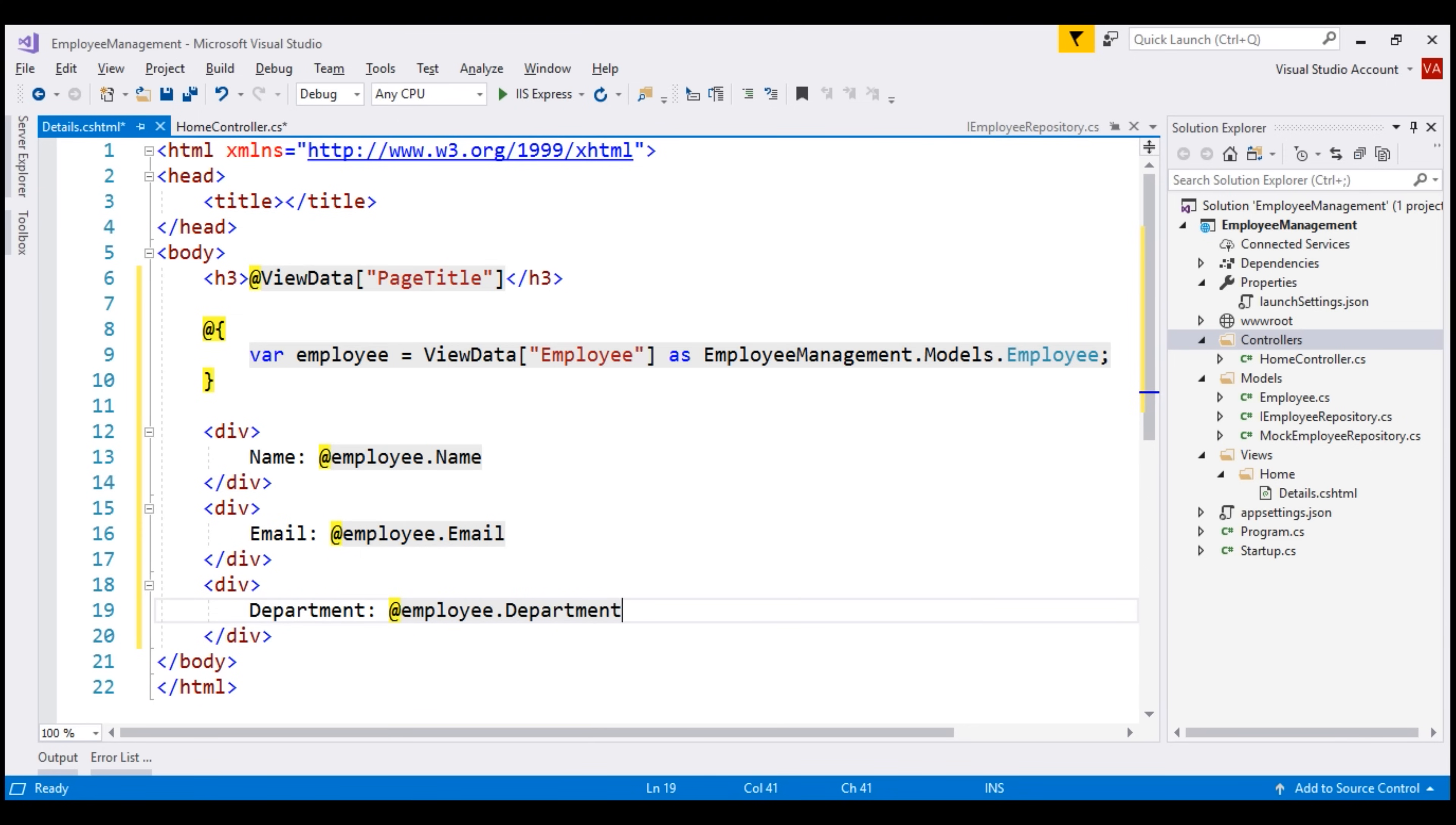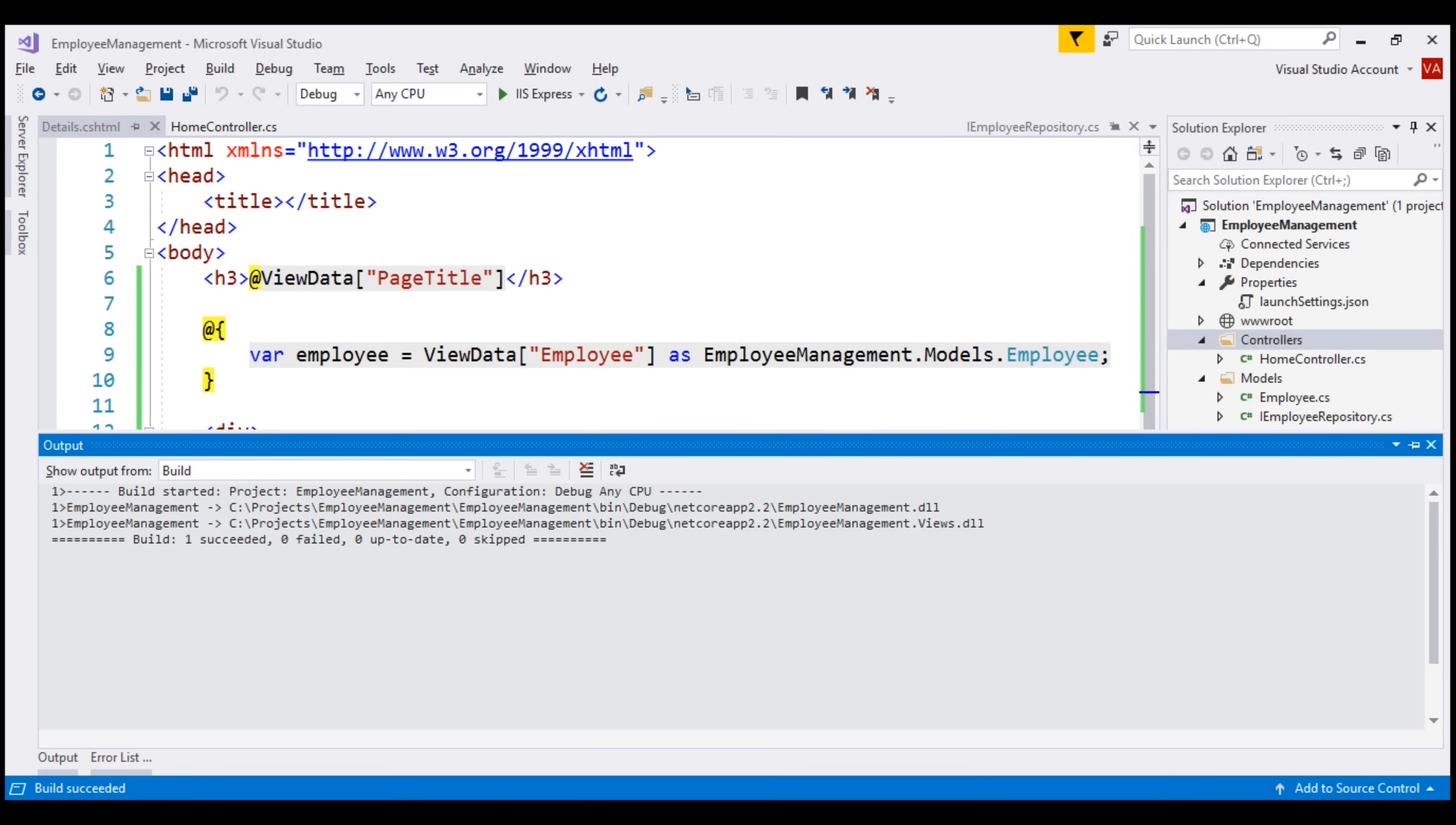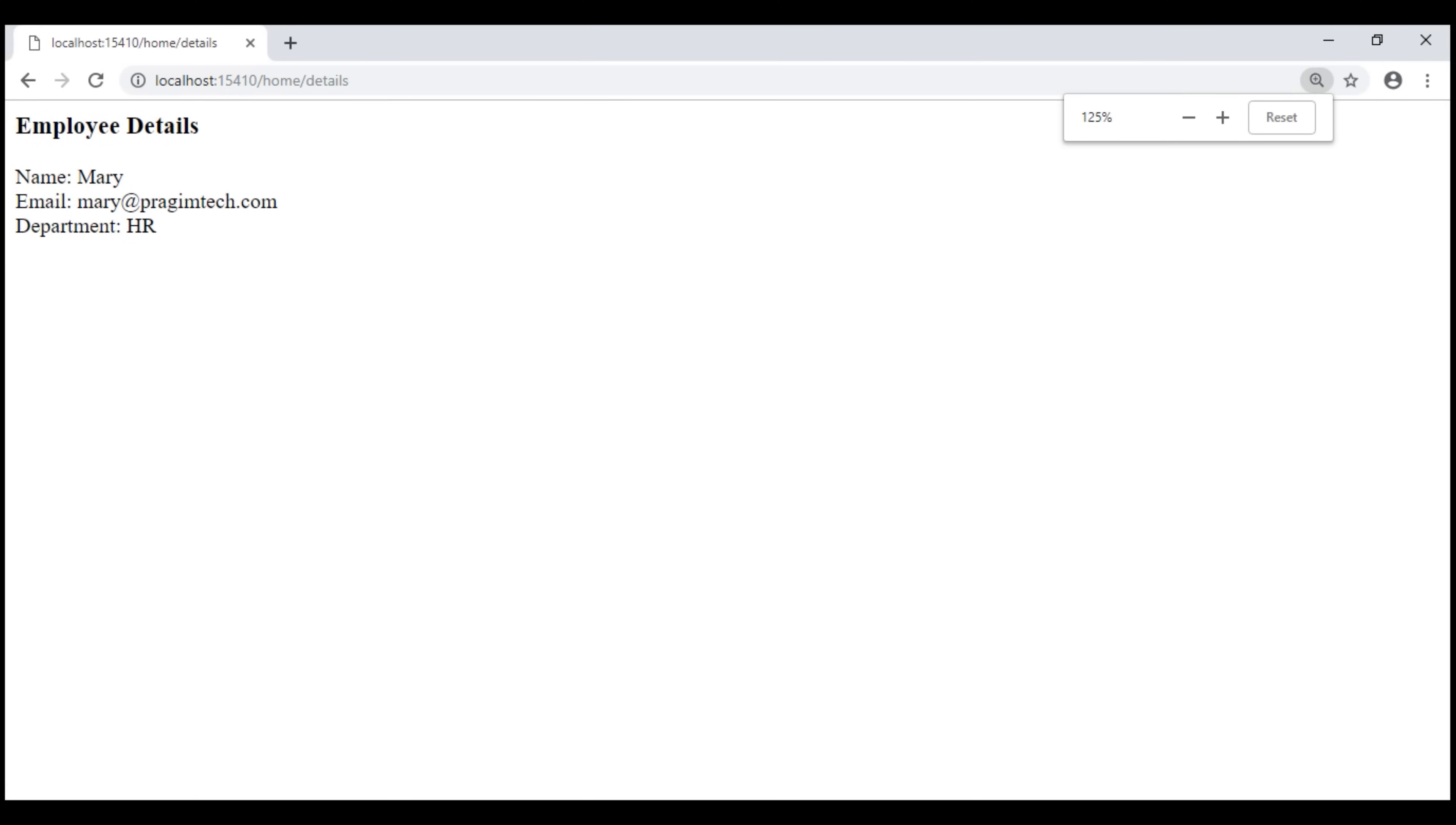All right, with all these changes, let's run our project. Change the URL to point to /home/details. Notice, we see page title and employee details as expected.